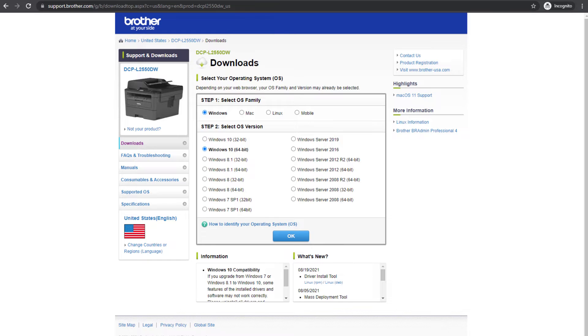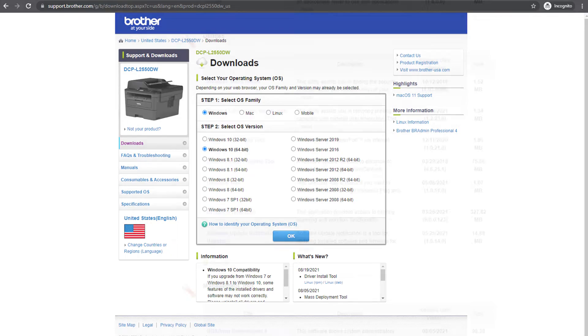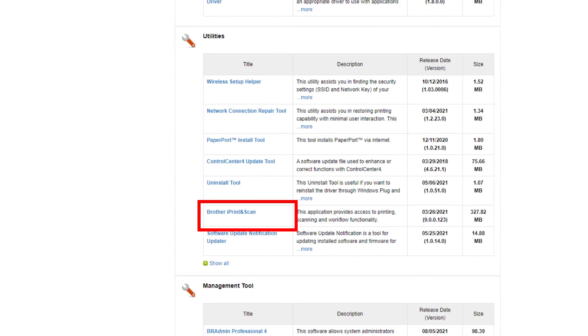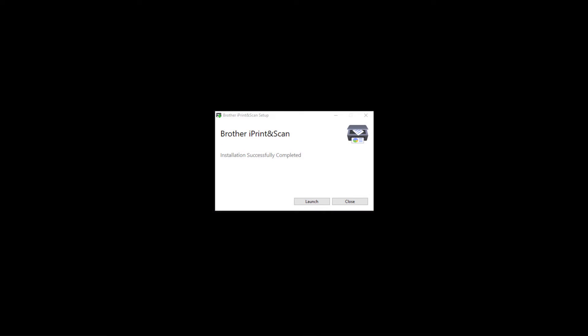Click the link on the screen to go to the device download page. Select your operating system and download Brother iPrint and Scan. Once installed, launch the software.